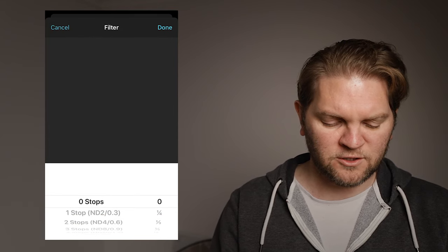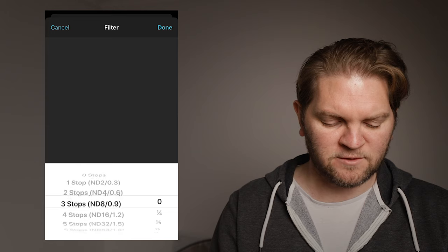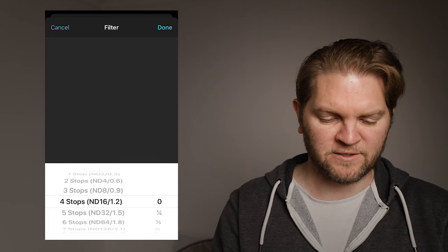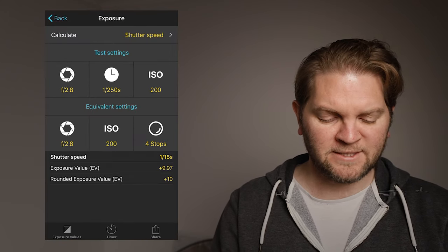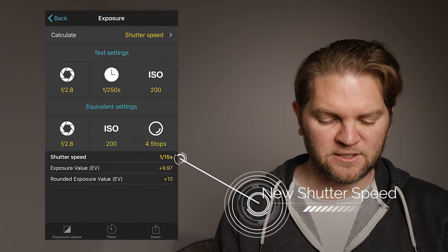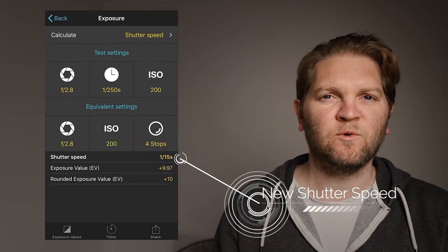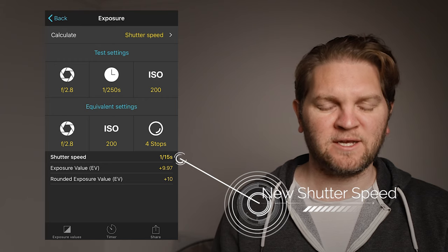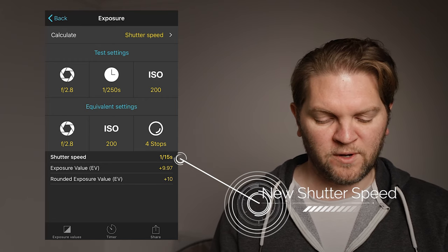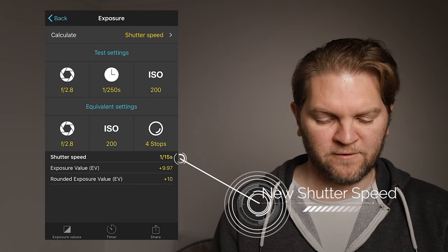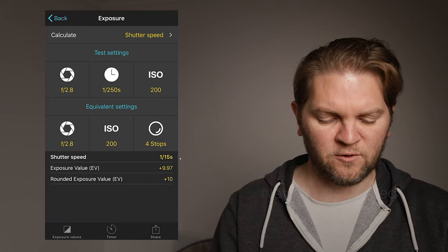So what we can do is choose an ND filter. Let's start off for example choosing four stops but you can see down here that the shutter speed is giving us 1/15th of a second so that's a bit too far away from 1/50th that we're looking for.